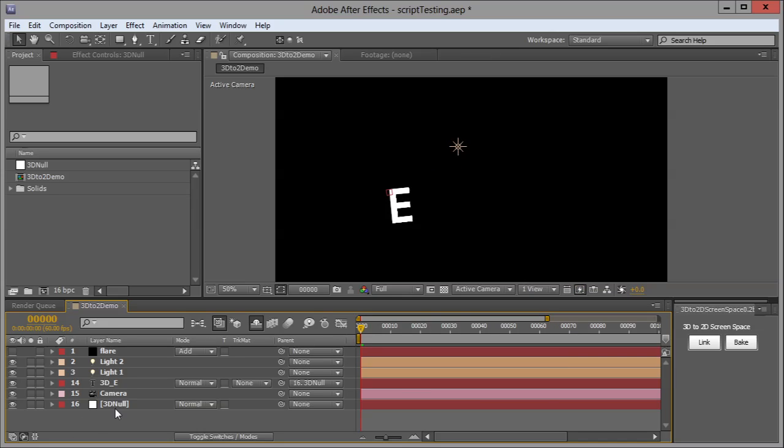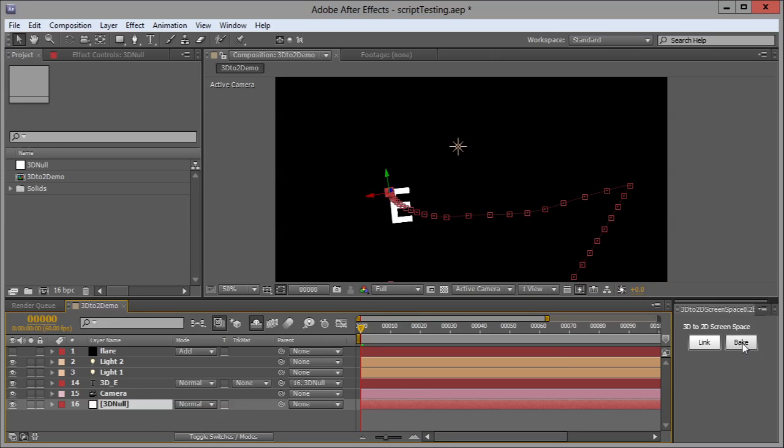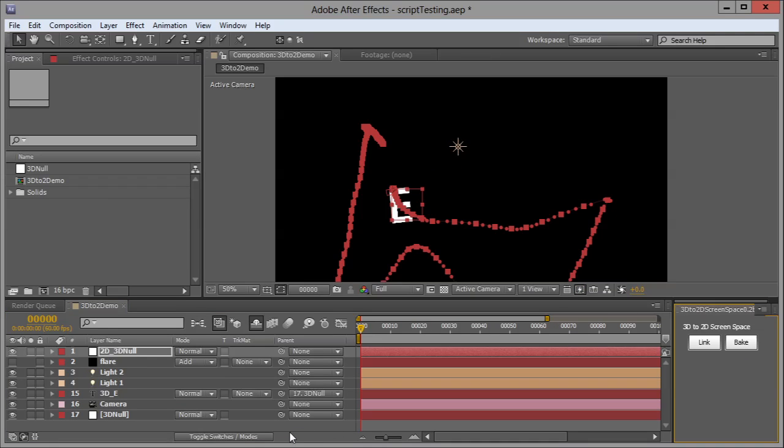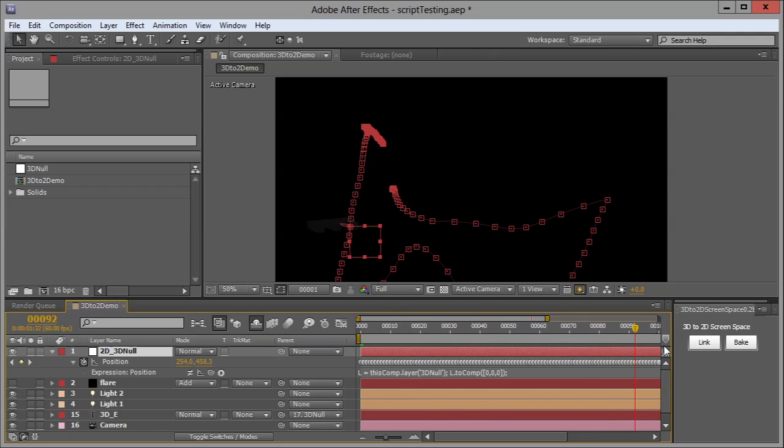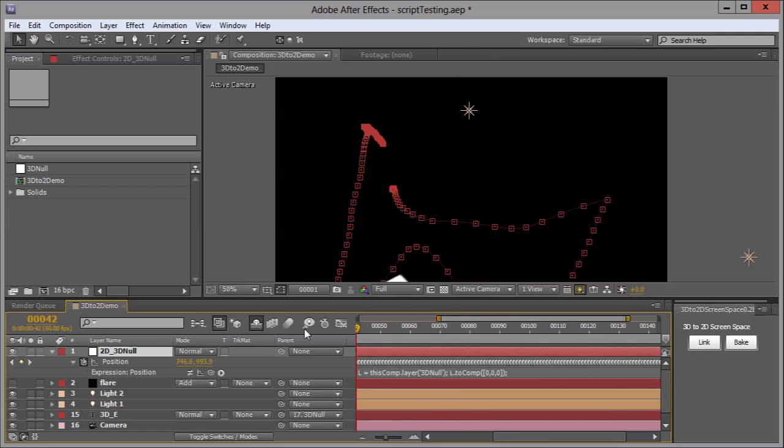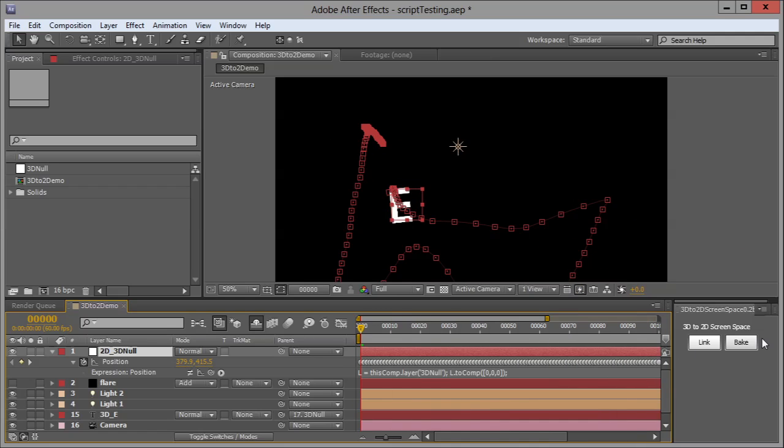This time I'm going to select bake, and it's a very similar process. The other time we were left with an expression that just linked the new null to the 3D null. This one goes ahead and makes keyframes at every frame, so it bakes it out, which is why it's called bake.